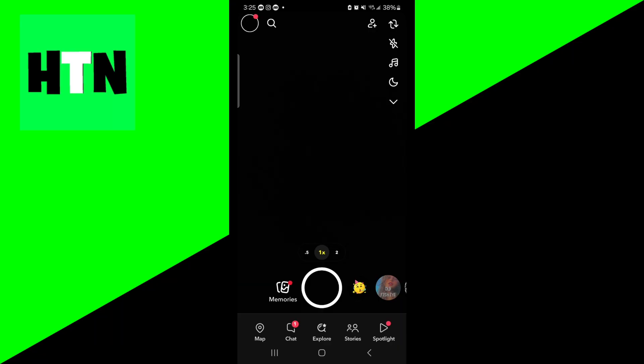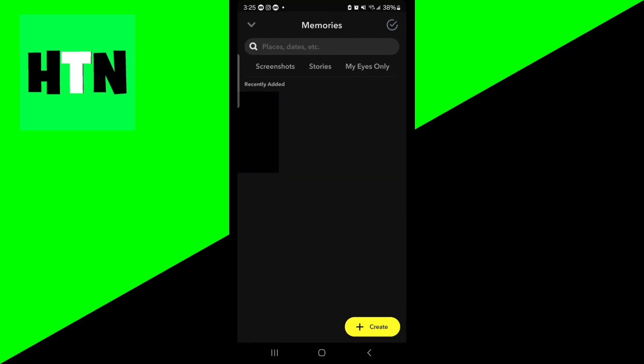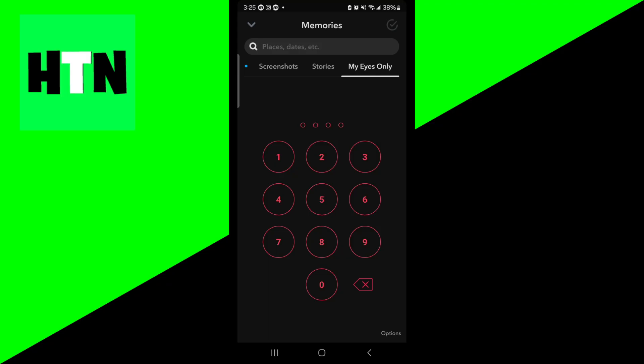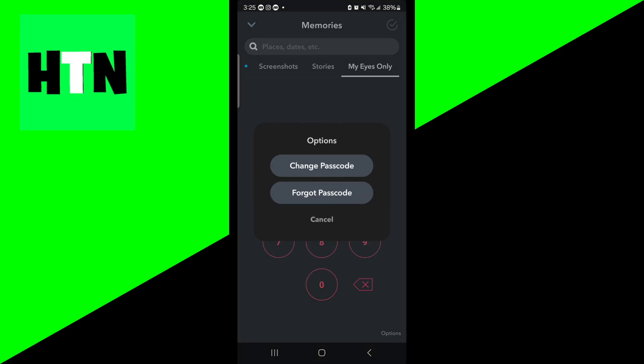So whenever you try to reset your password by pressing on memories, then you select the MyEyesOnly, then you press on options, and then you press on forgot passcode. It is going to walk you through the process, but the main problem with that is that it will force you to delete everything inside of your MyEyesOnly. And obviously that is not a good thing.